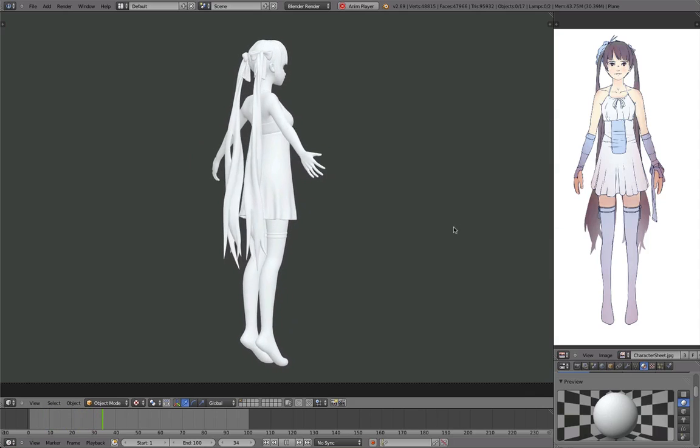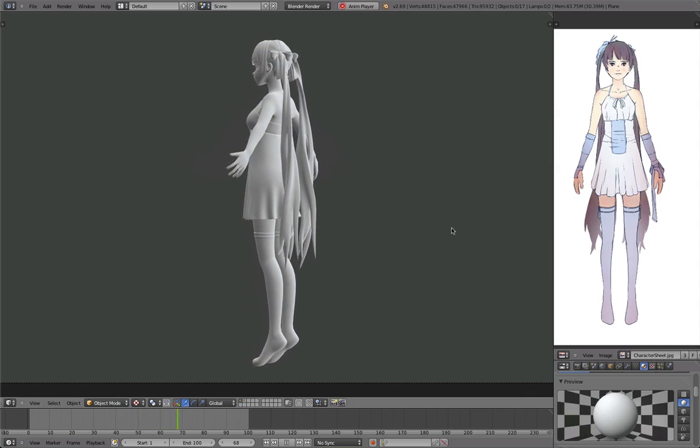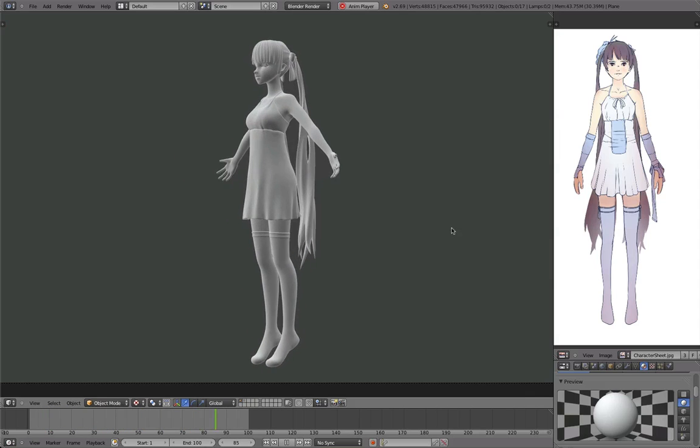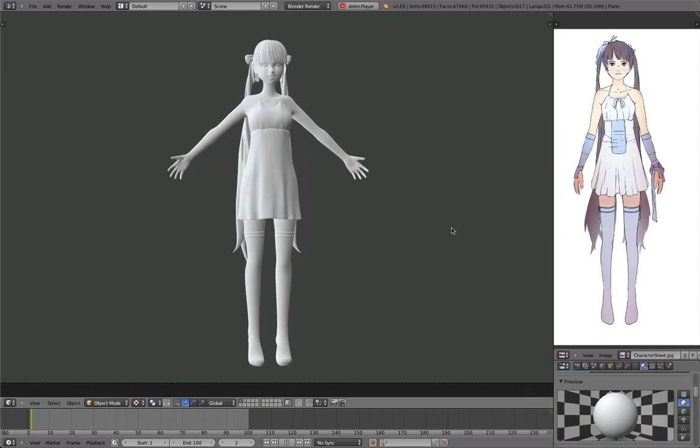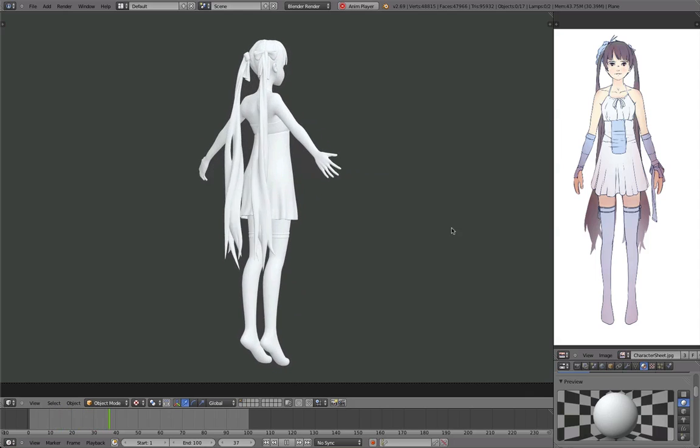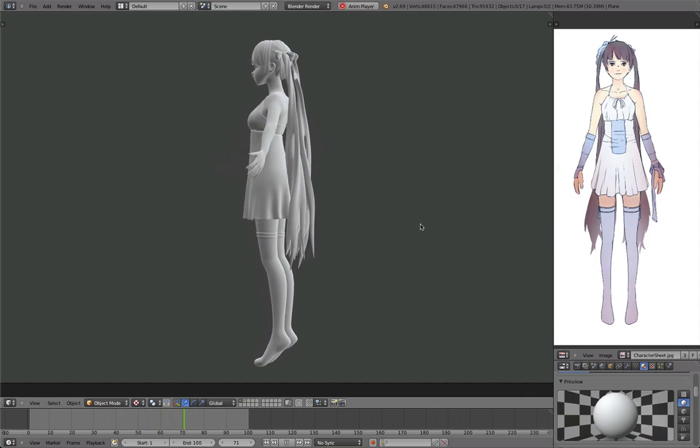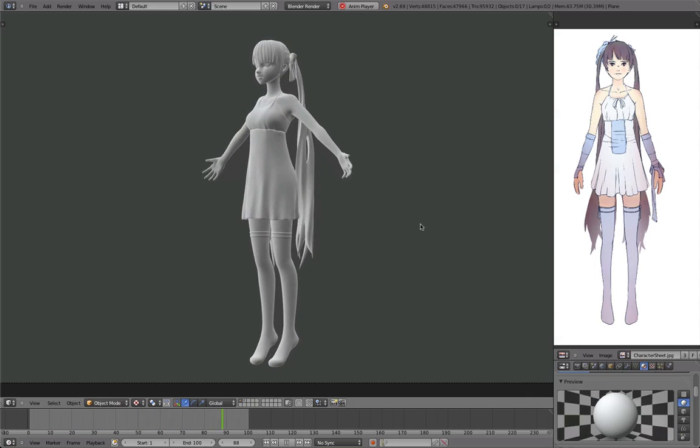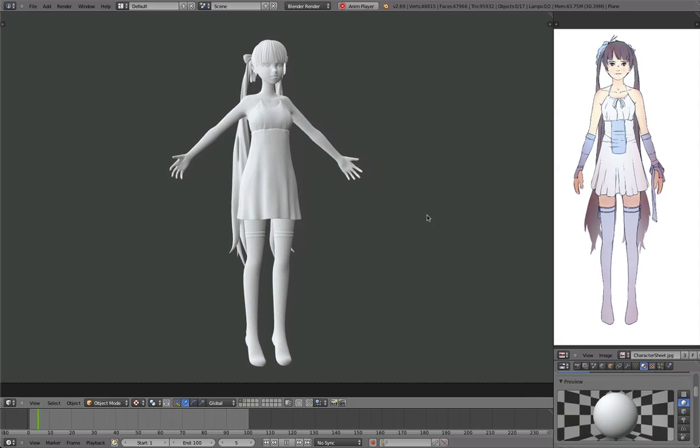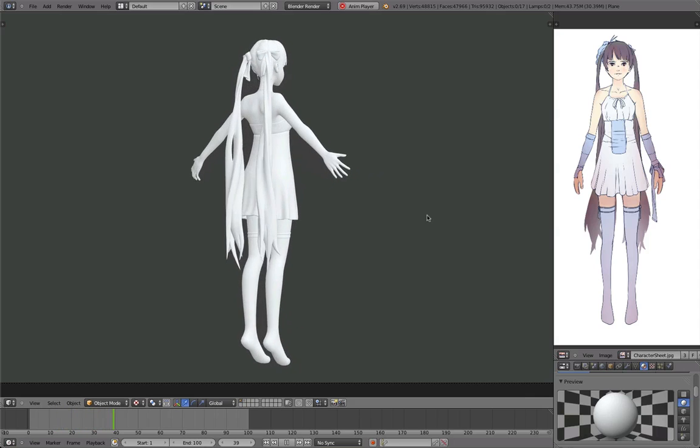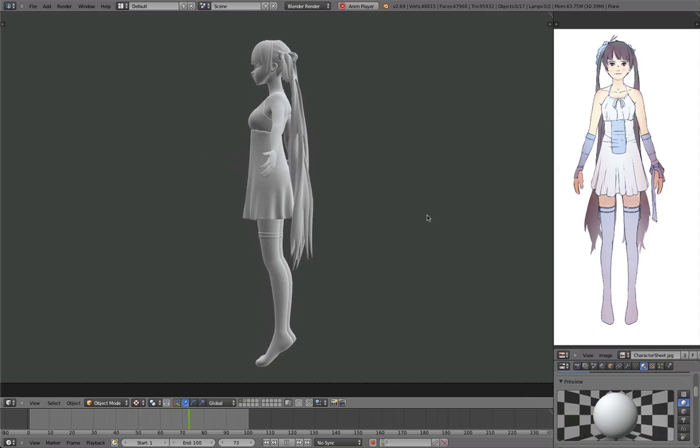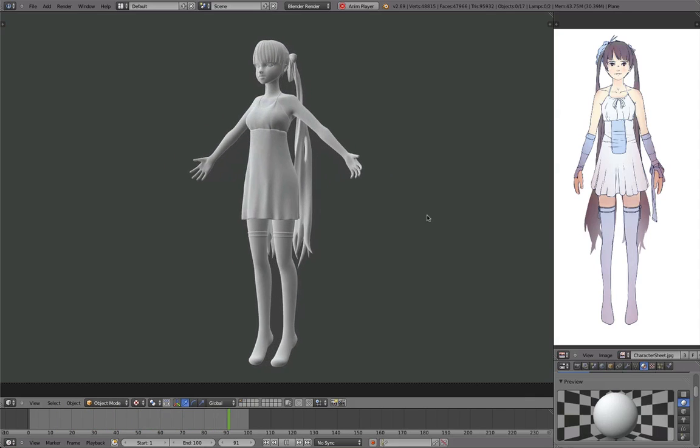Hey guys, this is Daniel and welcome to the character modeling tutorial. This video is an introduction to the series that I'm going to publish.